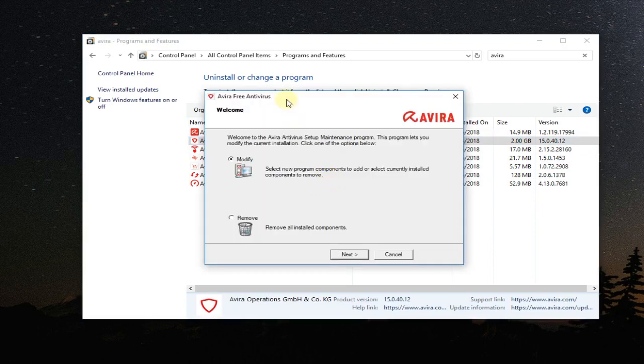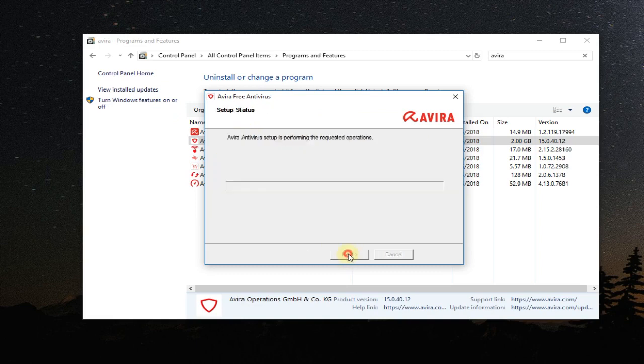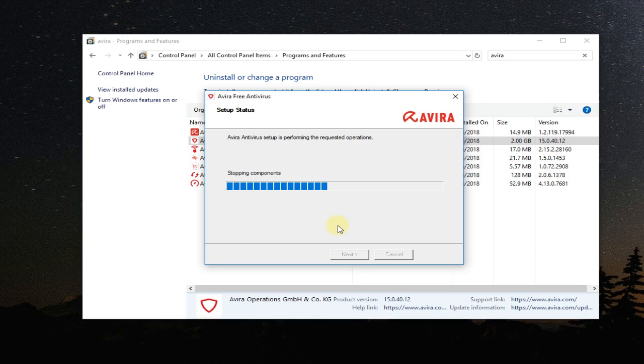After that, this window will appear. You have to select from here modify and then click on next, and then click on next. And Avira will be reinstalling some components, and like that you're going to get rid of the error 500.